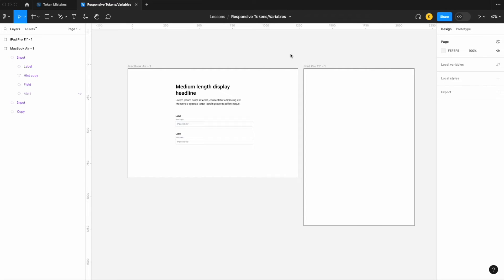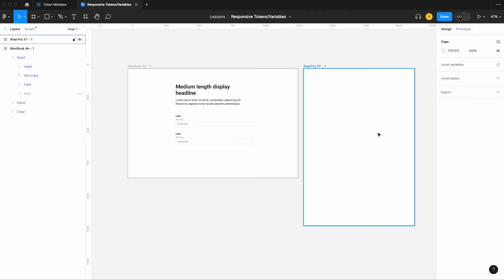Lastly, another big mistake is not taking responsive design into consideration. Whether you're working with component-specific tokens, spacing variables, or others, it's important to consider how these might change across different device sizes. A spacing of 24 on desktop might not work on mobile because it could push things too far down the fold of the screen.